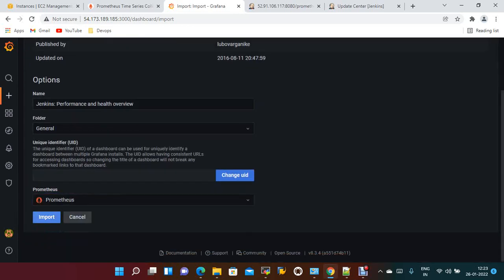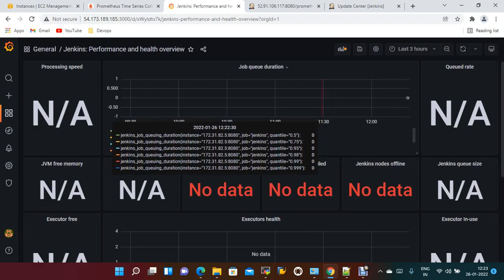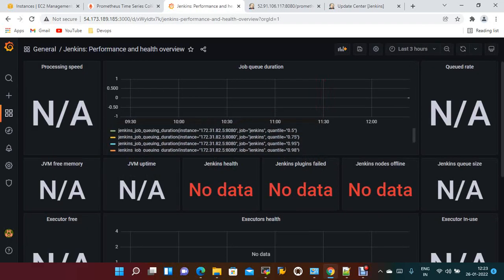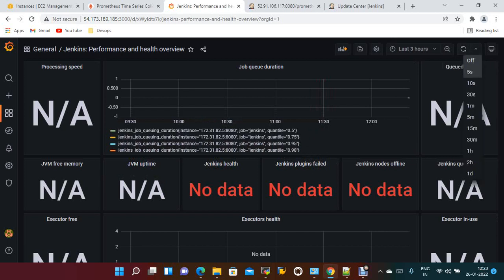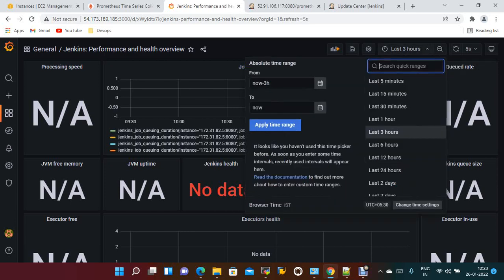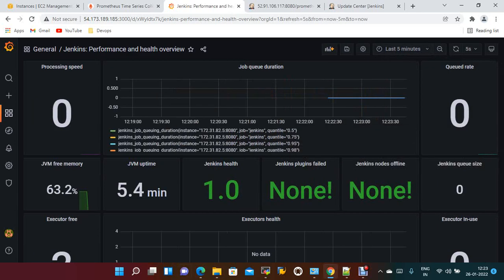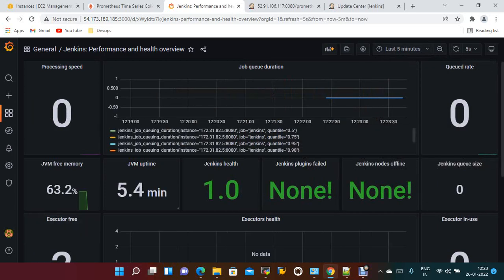You can see the list of jobs and all the details. The scrape interval is 5 seconds, last 5 minutes for the time interval. This is the JVM free memory, JVM uptime.